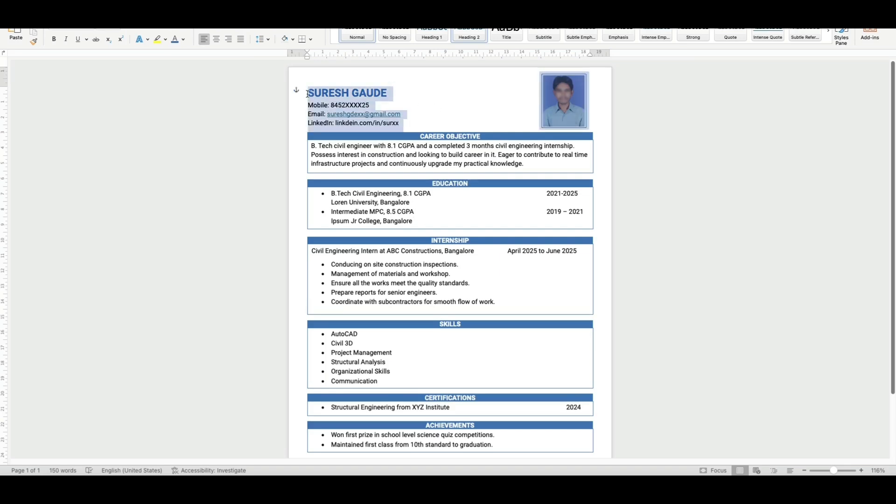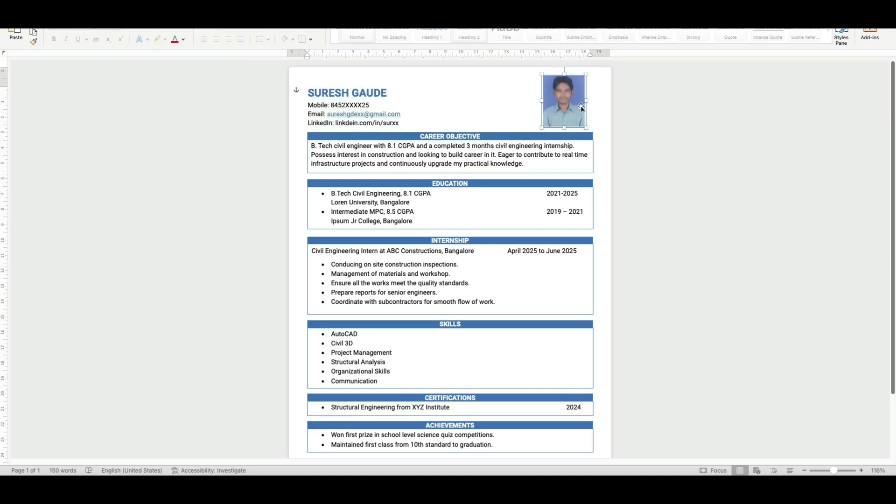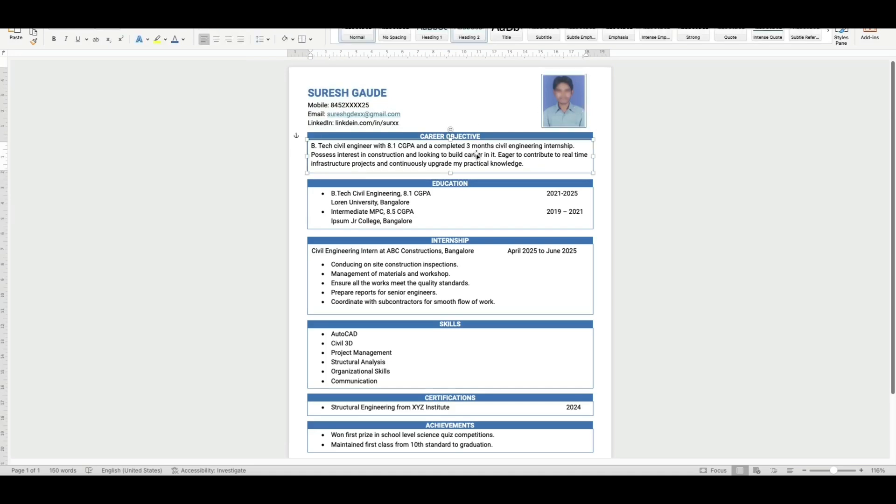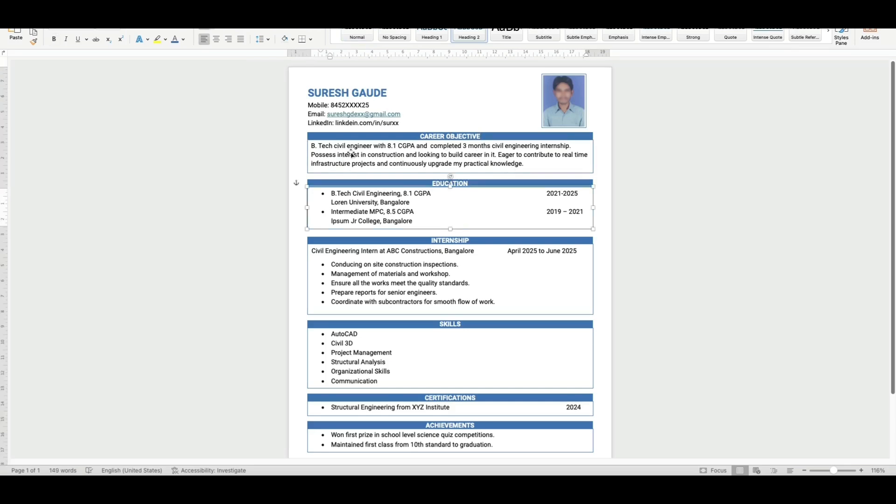You can see name, contact information, and LinkedIn ID as well. On top right hand side, you can upload your photograph. Next you can see a simple career objective specifically written for civil engineering students.